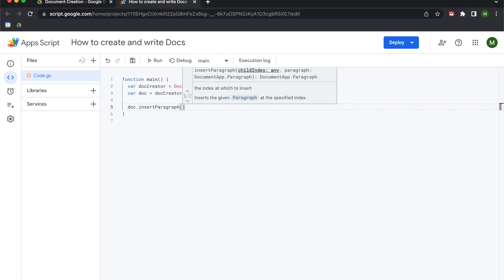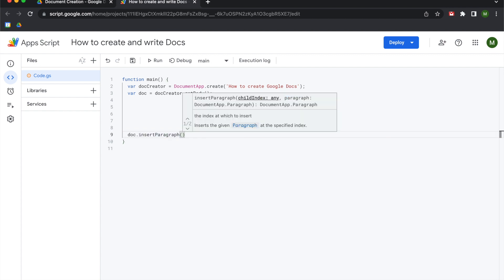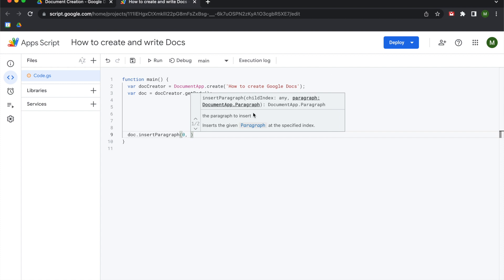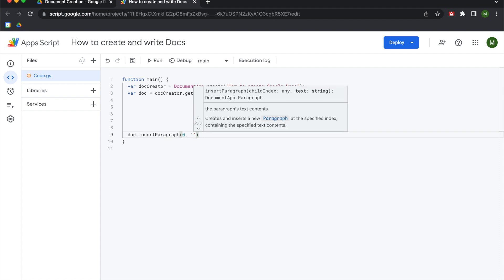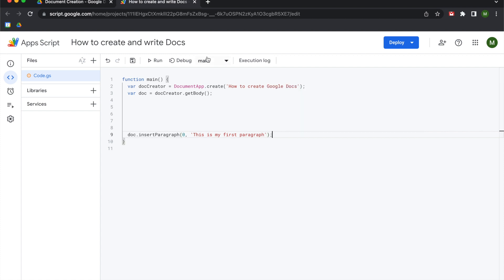So we're going to do insert paragraph. The documentation says it will insert the paragraph at an index. Documents are made up of child indexes — basically the points on the page where you want to put something. It starts at zero and goes to infinity. Because we want to put this at the beginning of the document we're going to start it at index zero, and then we can put text there. I'm going to say 'this is my first paragraph' — sorry in advance if I misspell anything; I'm about telling, not spelling.